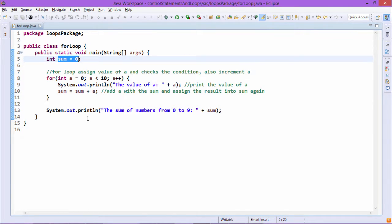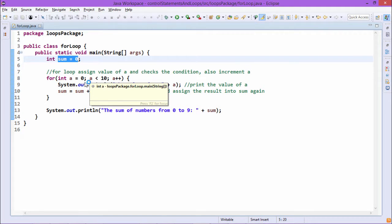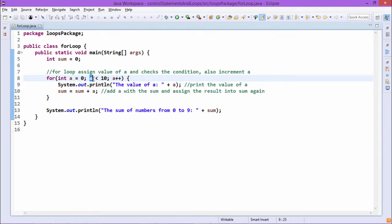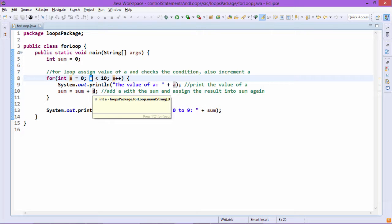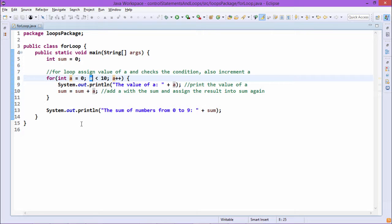Sum has been initialized with value 0 outside of the loop. Since a starts from 0 and increments by 1, a can have a maximum value of 9, and 9 less than 10 — the condition will be true. So sum adds values ranging from 0 to 9. After 9, when a gets incremented to 10, the condition 10 less than 10 becomes false, so it comes out from the for loop and the final sum is printed.